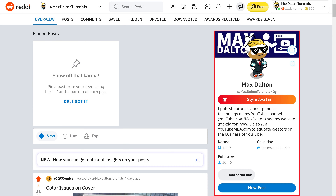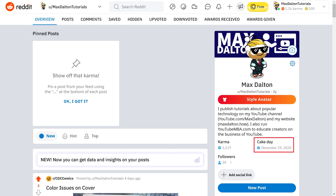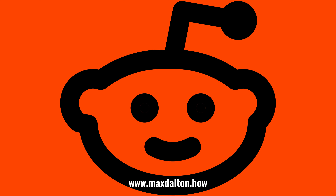Your Reddit profile menu is displayed. You can see your Reddit Cake Day clearly listed under Cake Day. Let me know if this video helped you out in the comments below. If you liked what you saw here, click the video links on the right side of the screen to check out another video, or click the logo on the left side of the screen to check out my tutorial website at www.maxdalton.how.